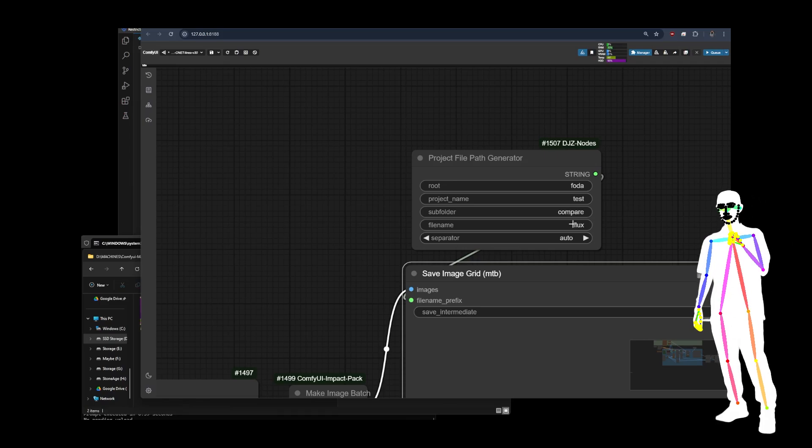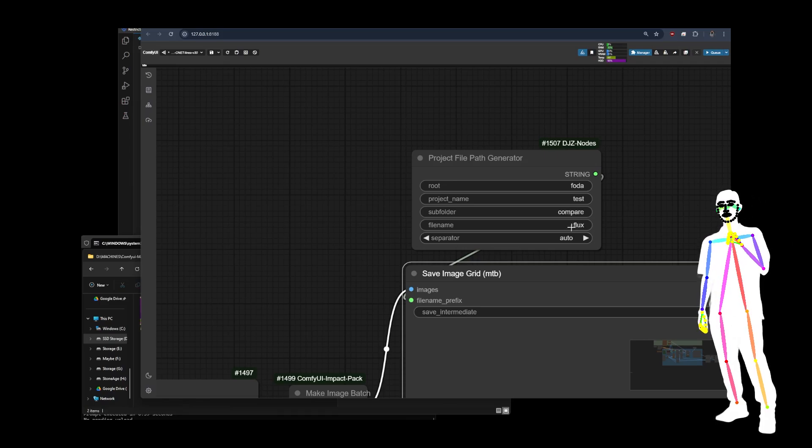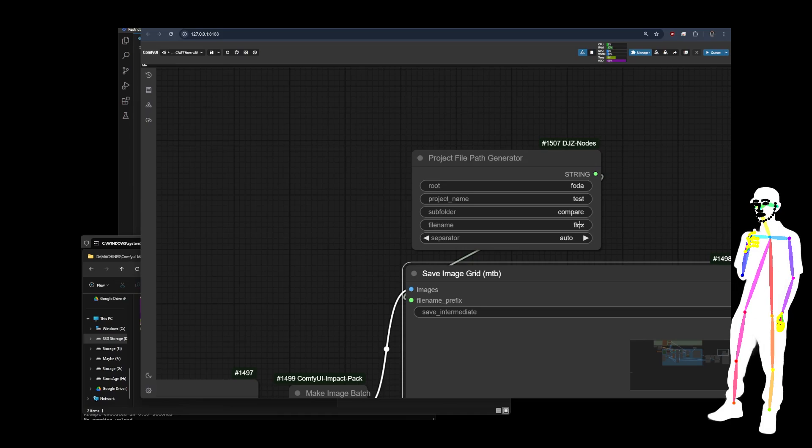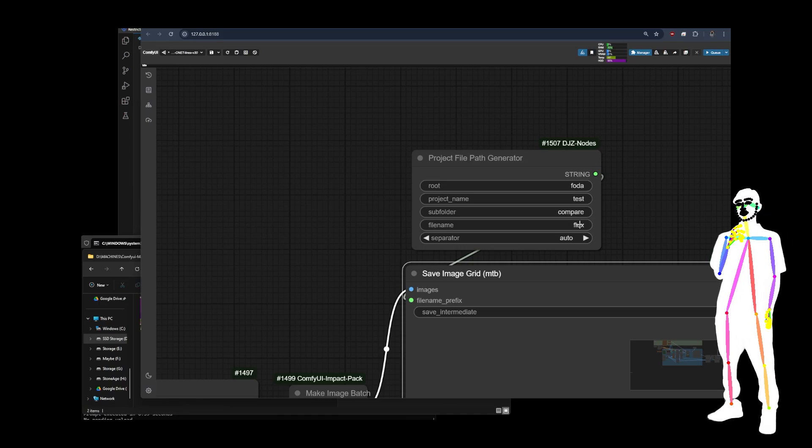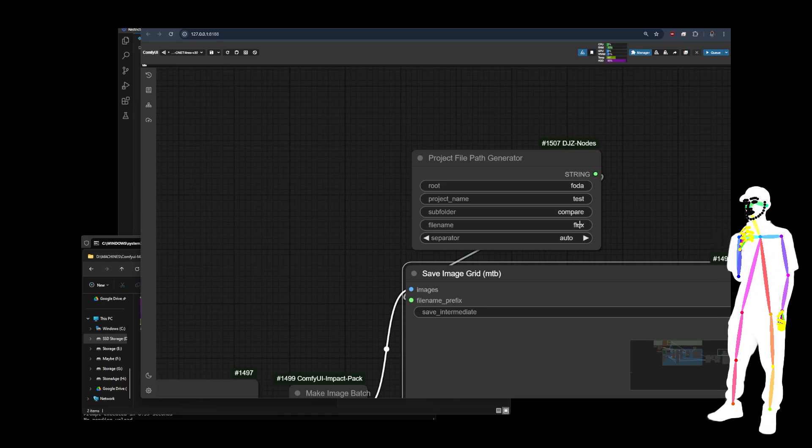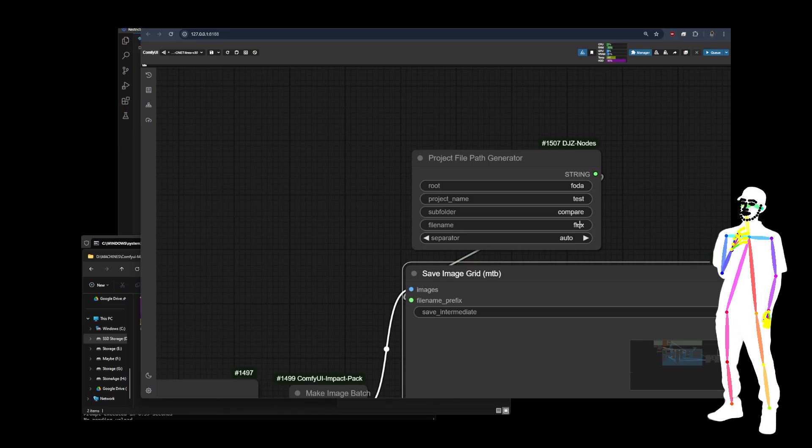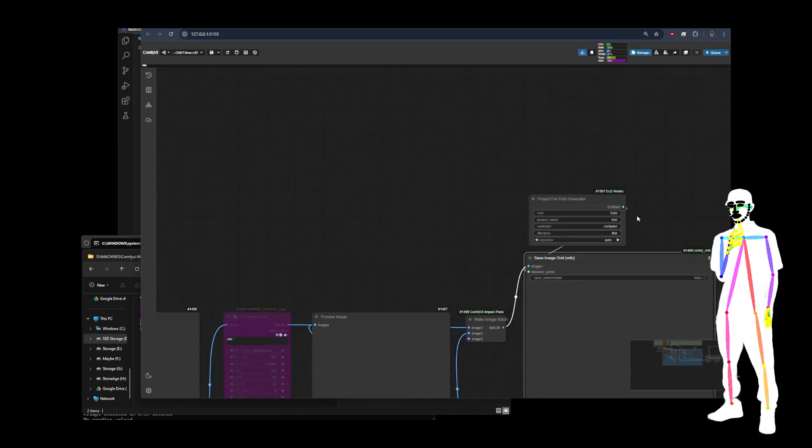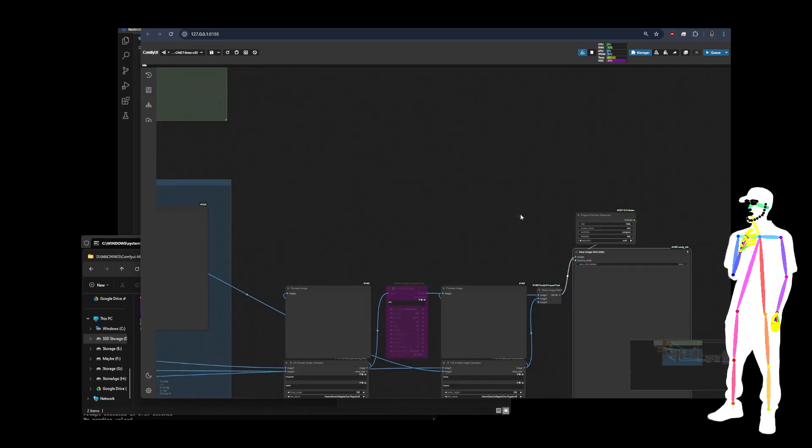And then finally, of course, the file name. I tend to just leave that on whatever the model is, but you can obviously use image output, demo, whatever it is you want to use, it doesn't really matter, but you can put that in as well. And that is pretty much the entire feature.